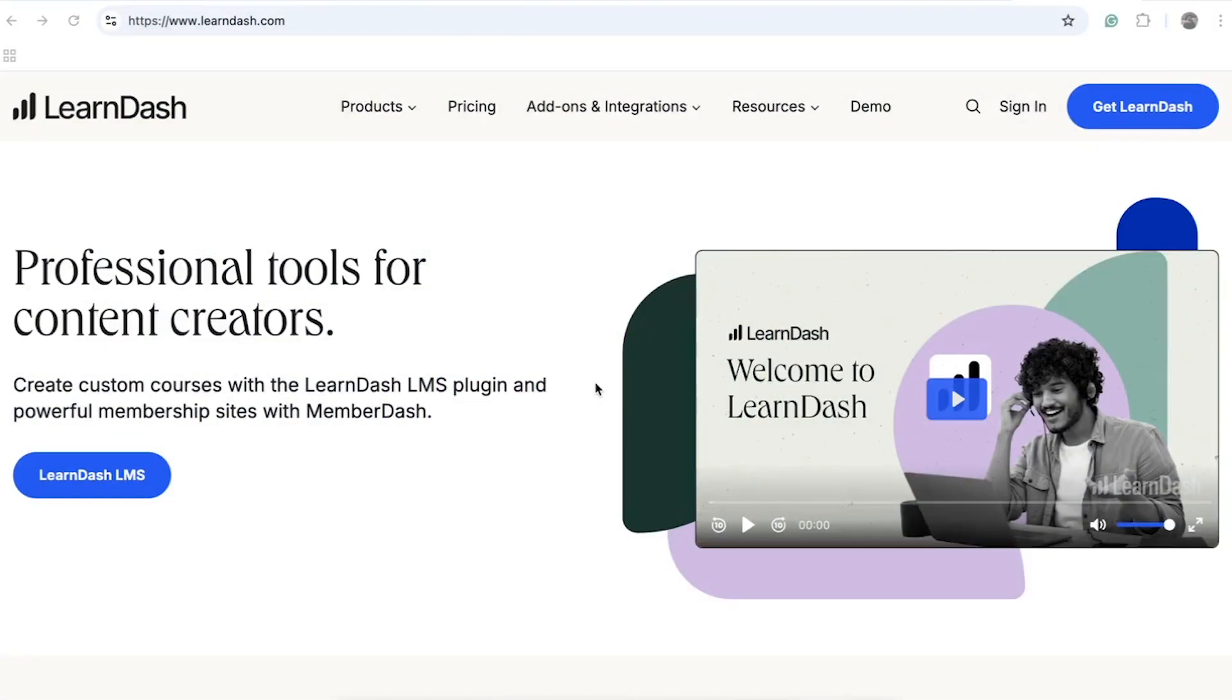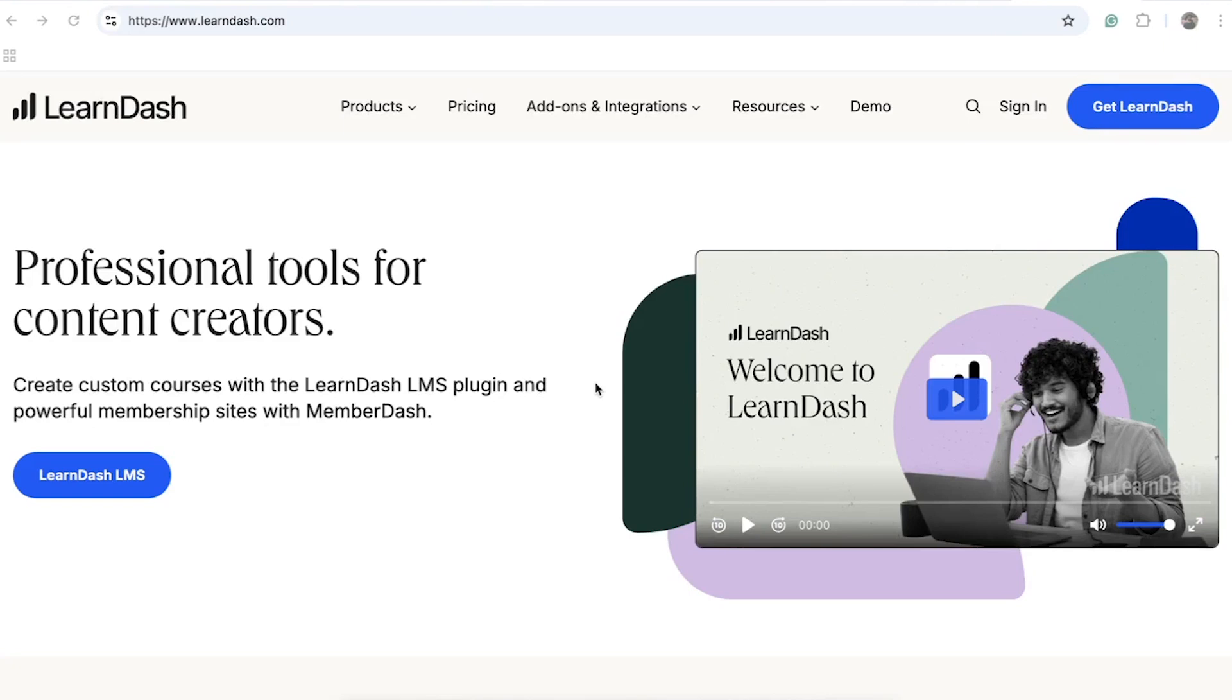LearnDash is a widely popular LMS platform based on WordPress designed to make creating and managing your online course website a breeze. It comes with a robust set of features that enhance the teaching and learning experience. To safeguard your course videos from piracy on LearnDash LMS, consider using the VidoCypher WordPress plugin.